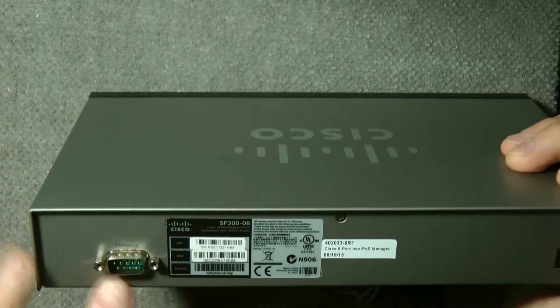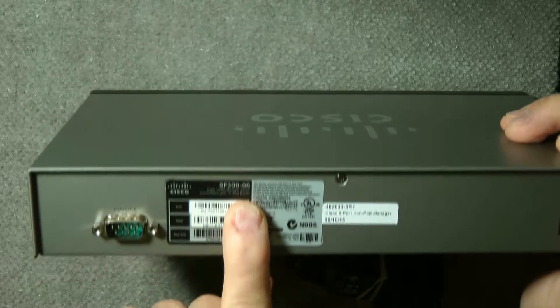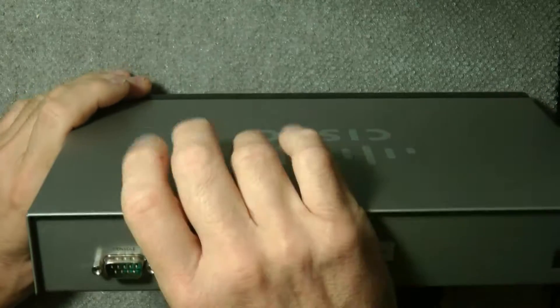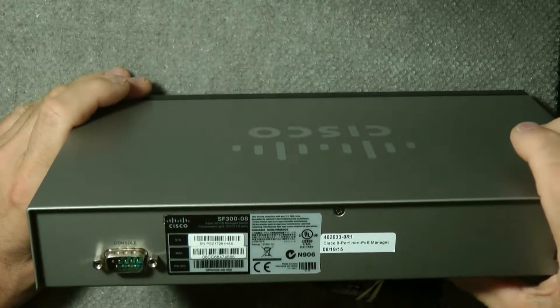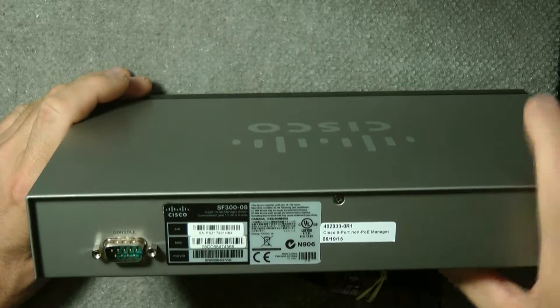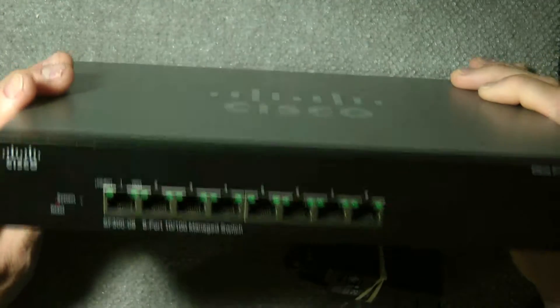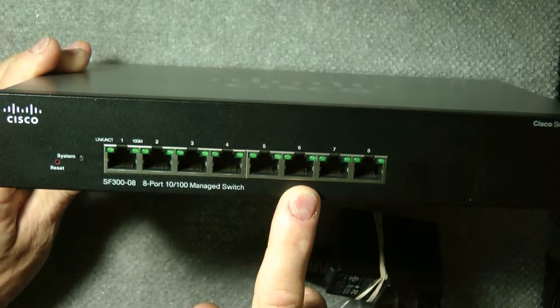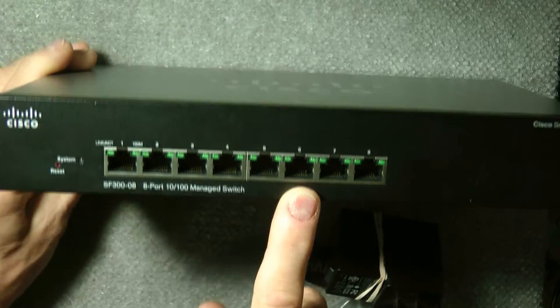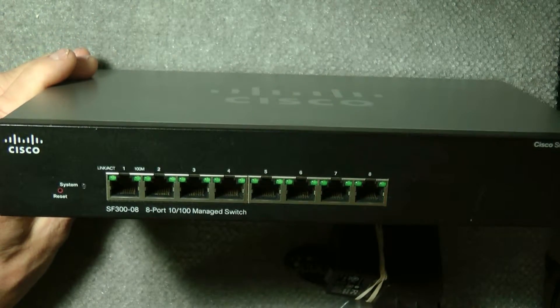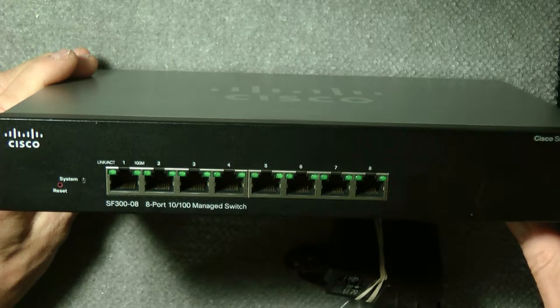It's a Cisco SF300-08, a little older model. This is non-PoE, meaning it doesn't have Power over Ethernet support, so you have to use power on your devices. But it's a nice low-cost managed switch.